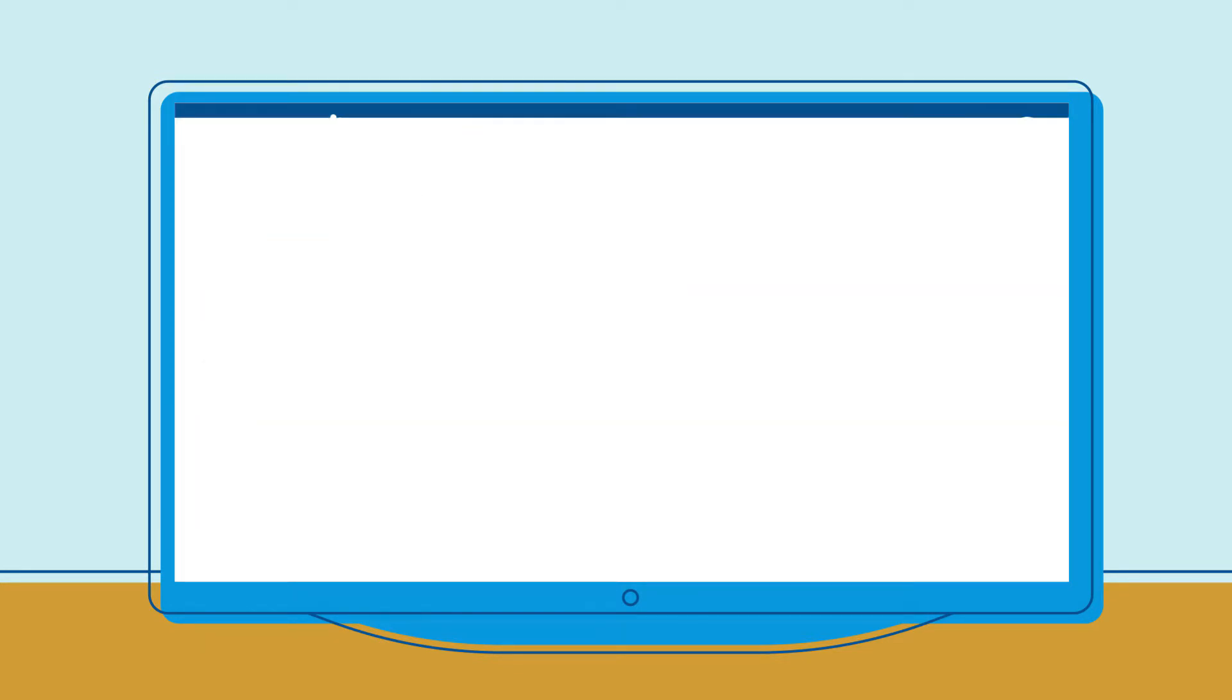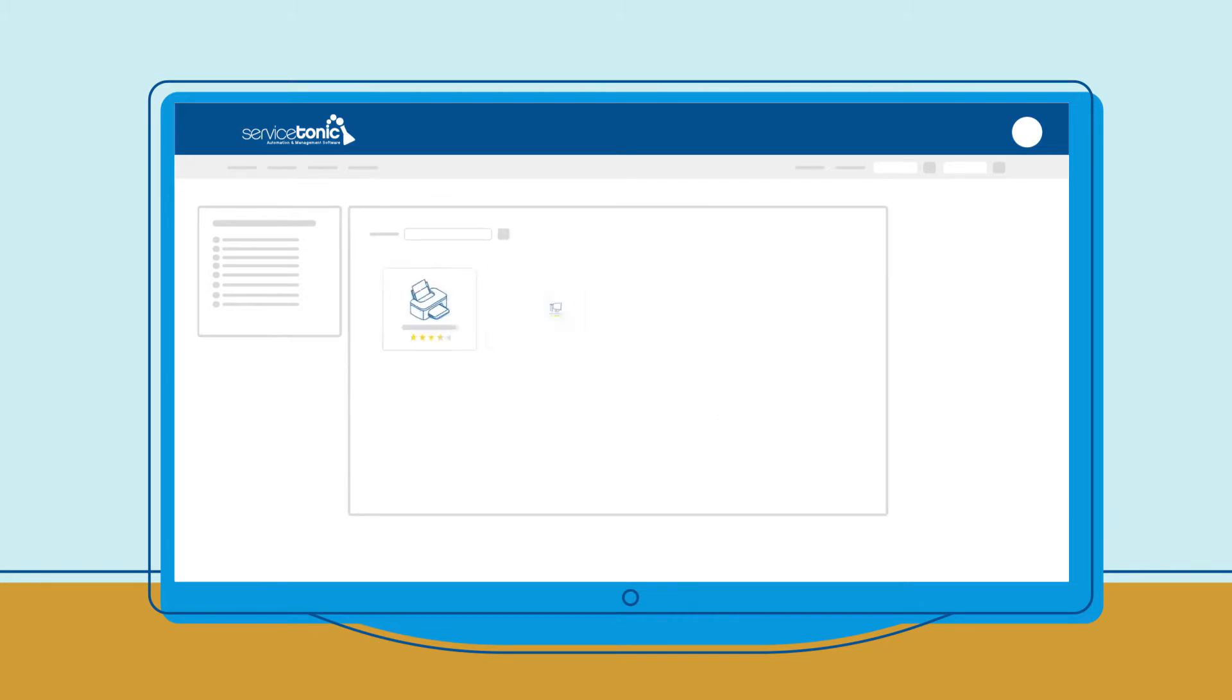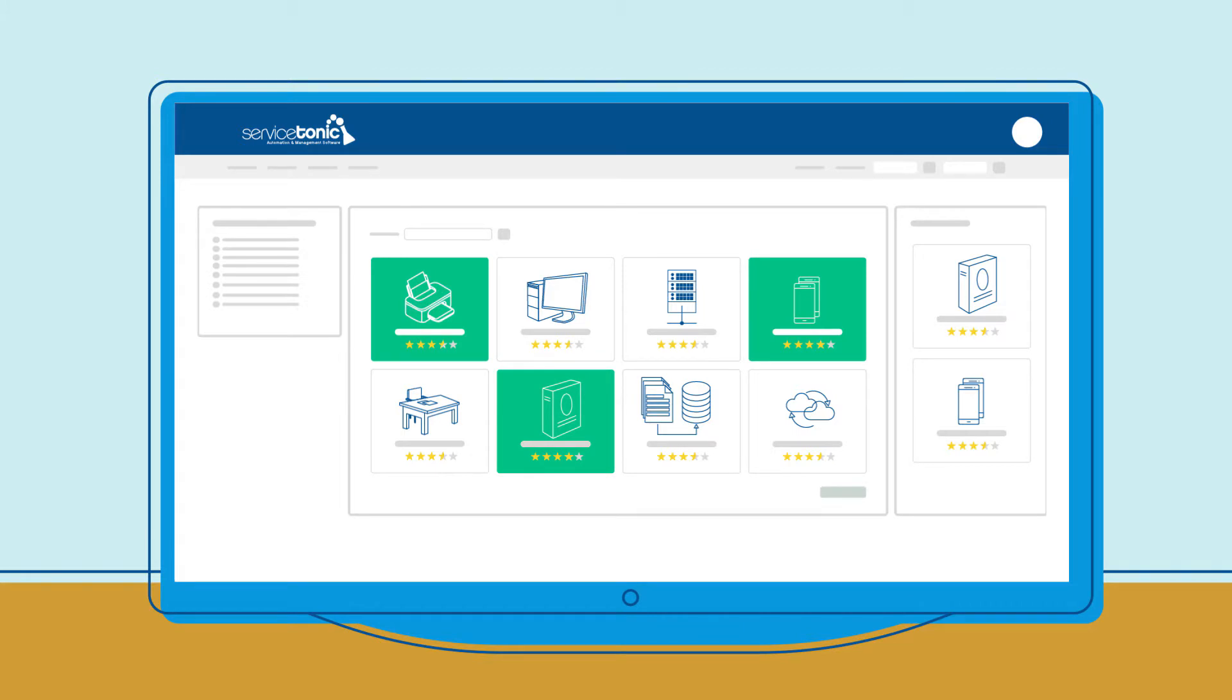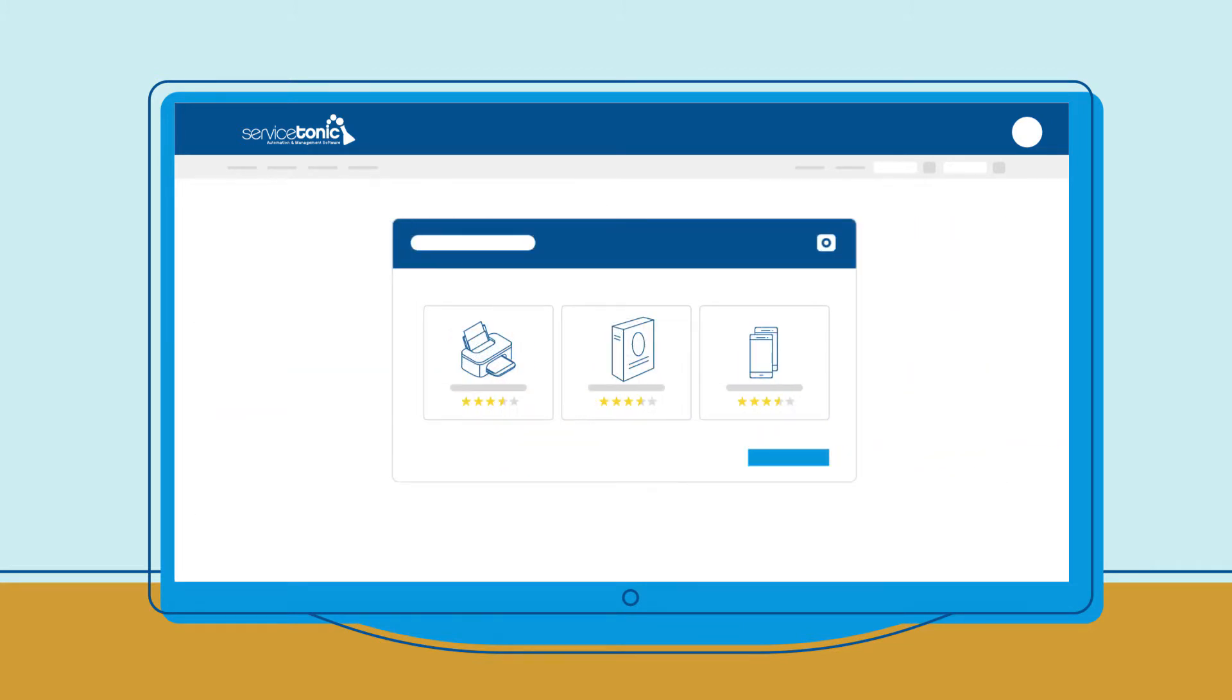Want to enable your customers to pick the service they need? Not a problem! Service Tonic's user portal has a customizable service catalogue where users can request available services.